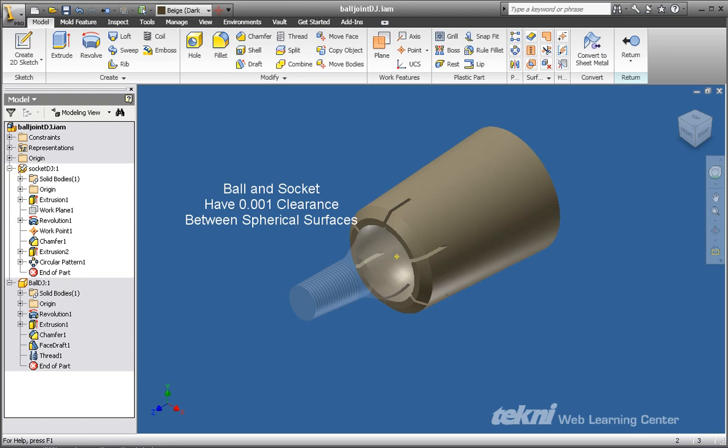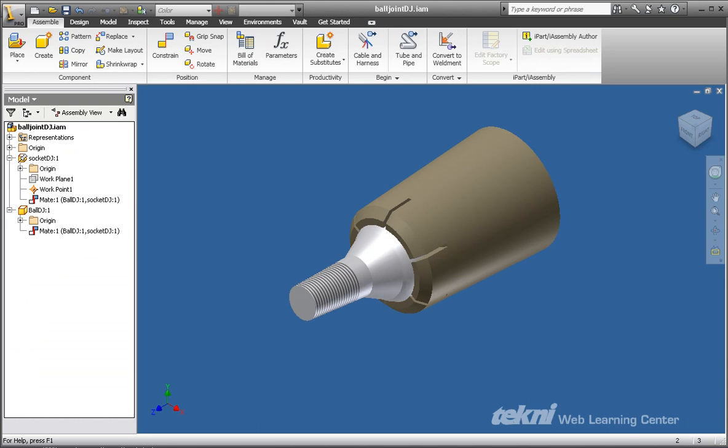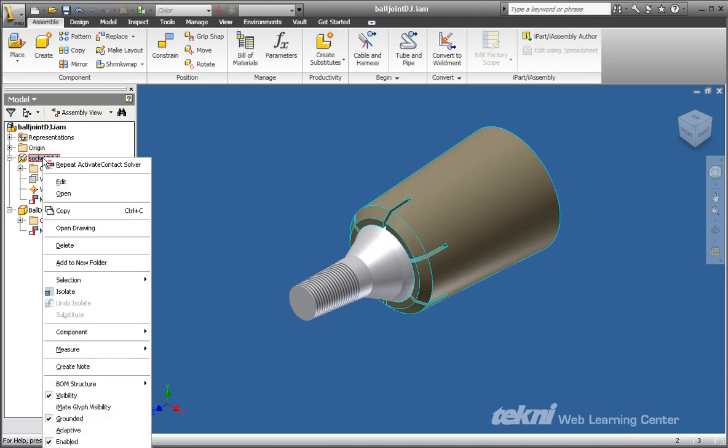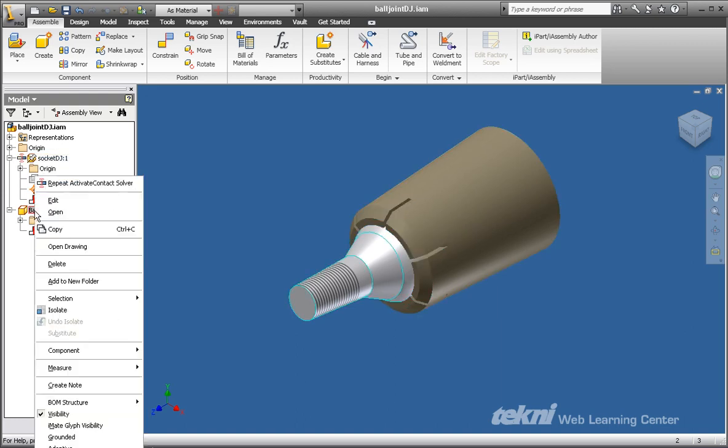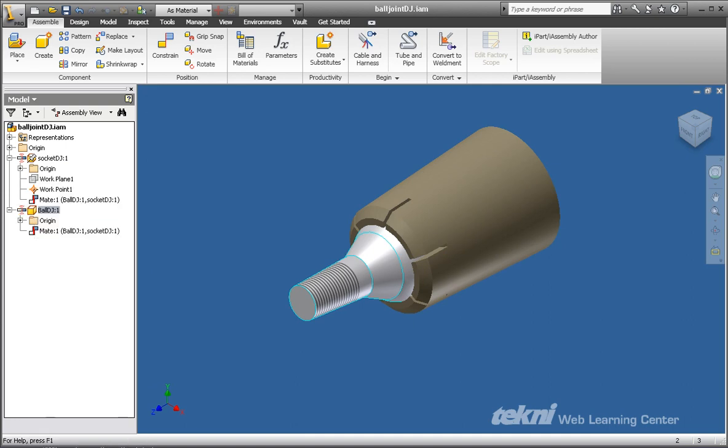The first step in creating a contact set is to add, one by one, each of the components to the contact set. You may do this by right-mouse clicking on each part name and selecting contact set located near the bottom of the menu.